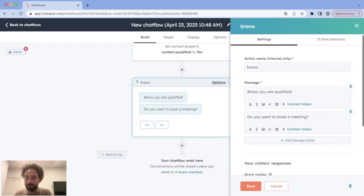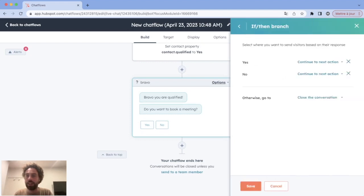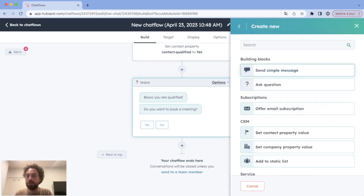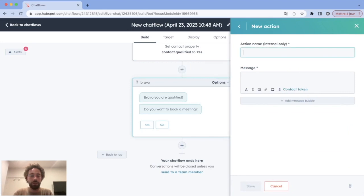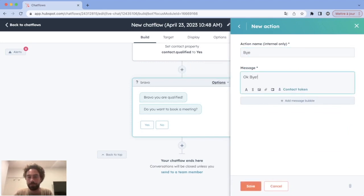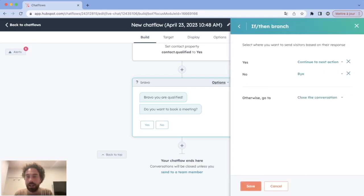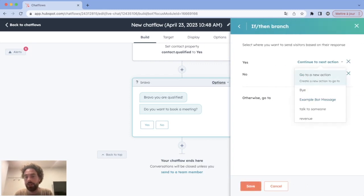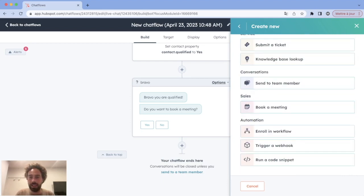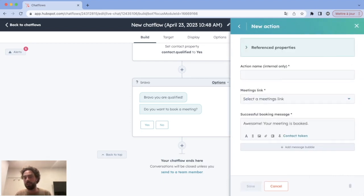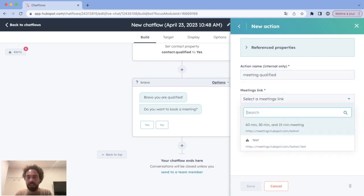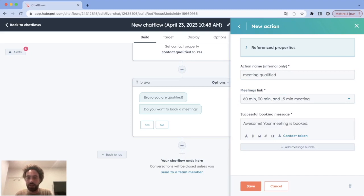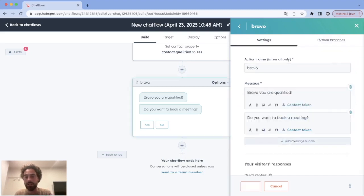If the visitor says No, we send a simple message saying 'Okay, bye.' If they say Yes, we do the same as at the beginning — go to Sales and Book a Meeting. We select another meeting link, change the successful booking message, and click Save.